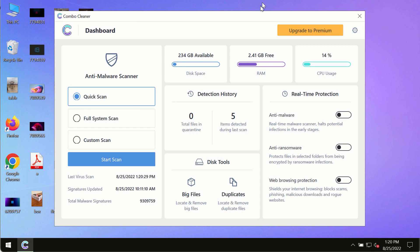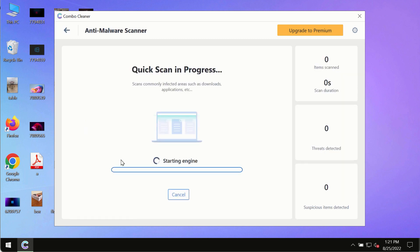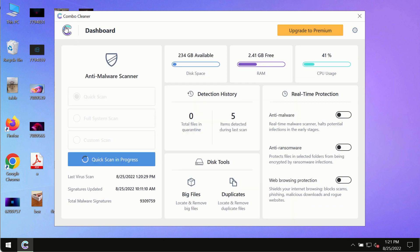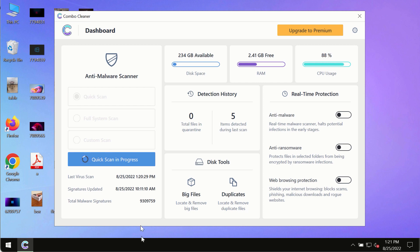After you have successfully downloaded and installed Combo Cleaner antivirus, make sure you click on the start scan button. Initially, the program is in the trial mode, so only the quick scan option is available.